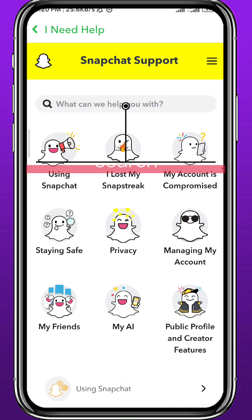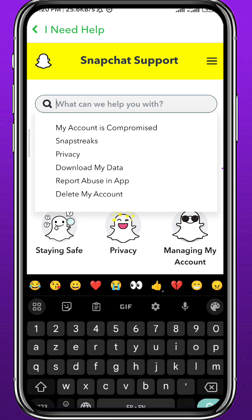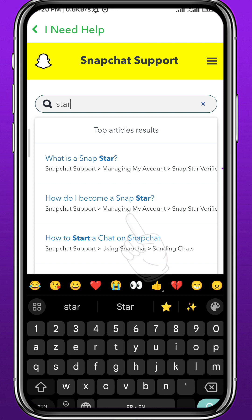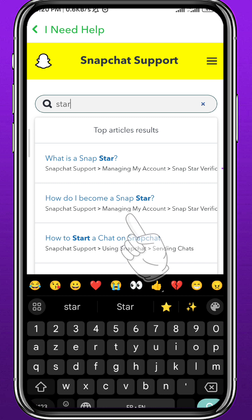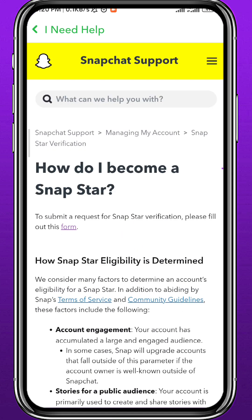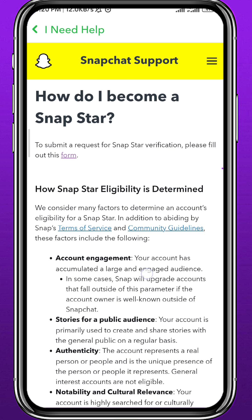In the search area, search for 'star.' One of the results should be 'How do I become a Snap Star?' — tap on it. Wait for a couple of seconds and you'll be taken to the next page.